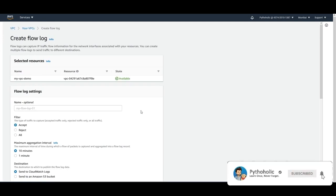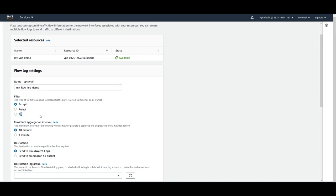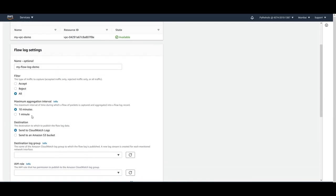Here is the form you get. You can give a name like 'my-flow-log-demo'. As I already mentioned, you get three ways to capture traffic: accept traffic, reject traffic, or all — 'all' combines both accept and reject. We'll choose 'all'. The maximum aggregation interval is set to 10 minutes by default.